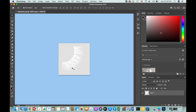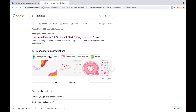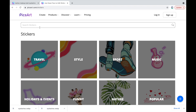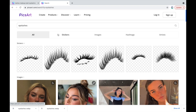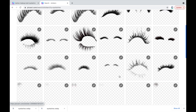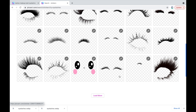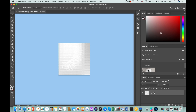Now we'll have to either draw our eyelashes — for example, if you have an iPad you can use Procreate — but there's another lazy way: you can simply launch your browser and look for Picsart stickers, search for eyelash stickers, and there's a huge selection of eyelashes you can choose from. Pick any you like and save it to your computer.